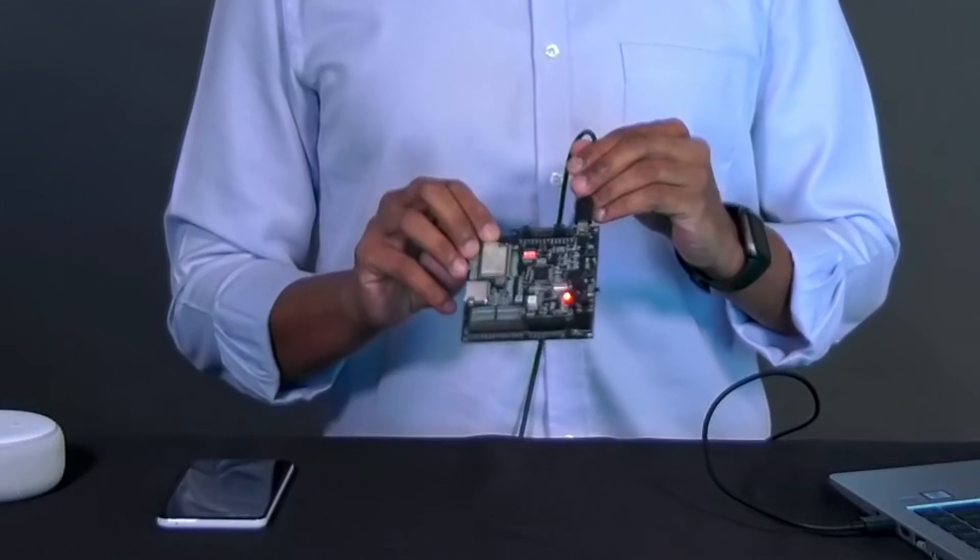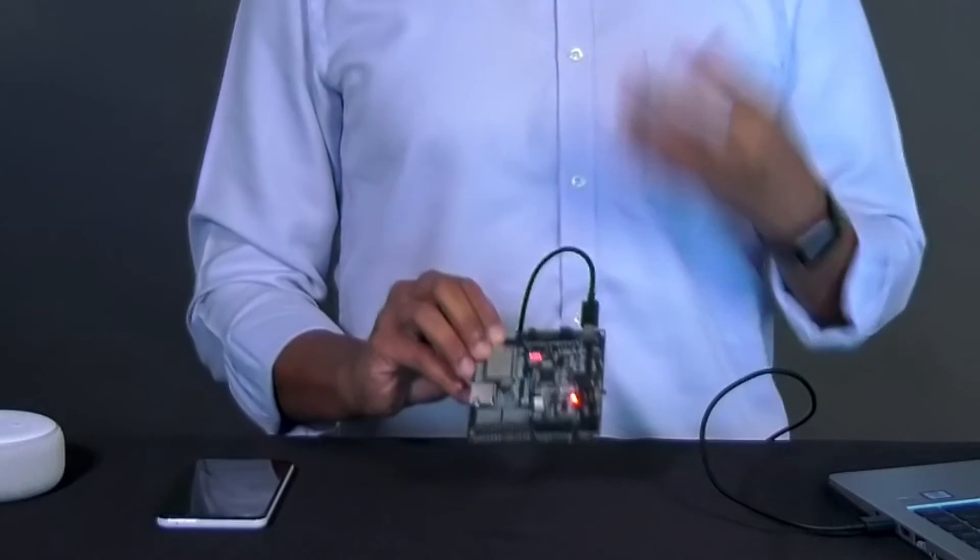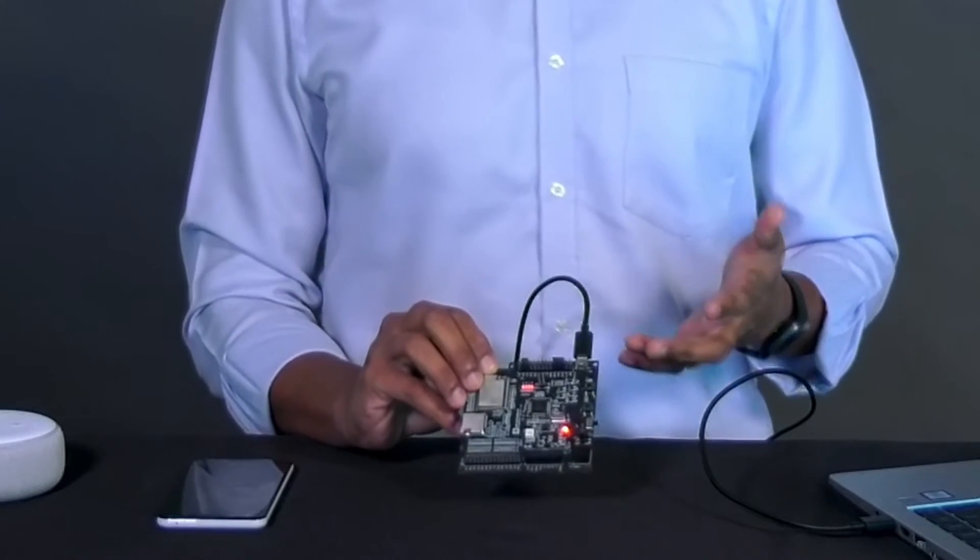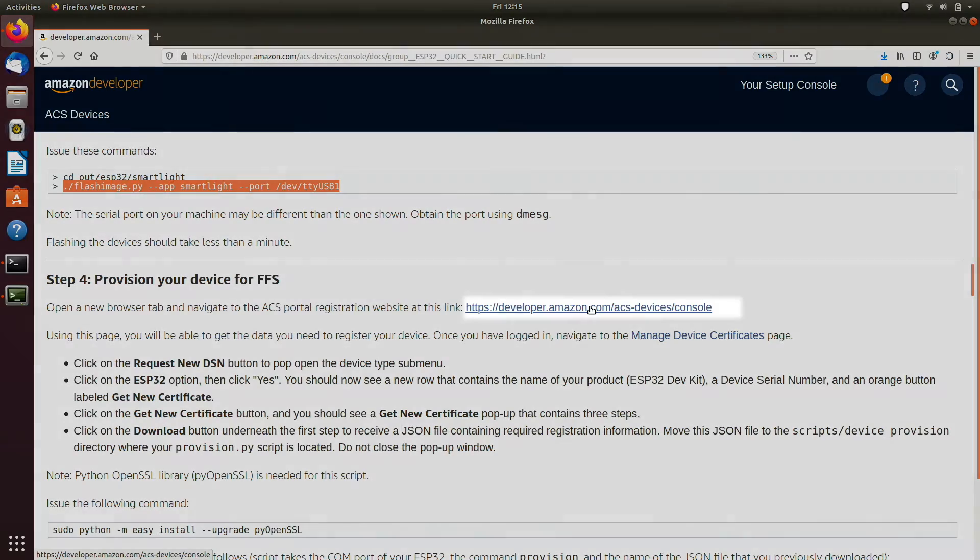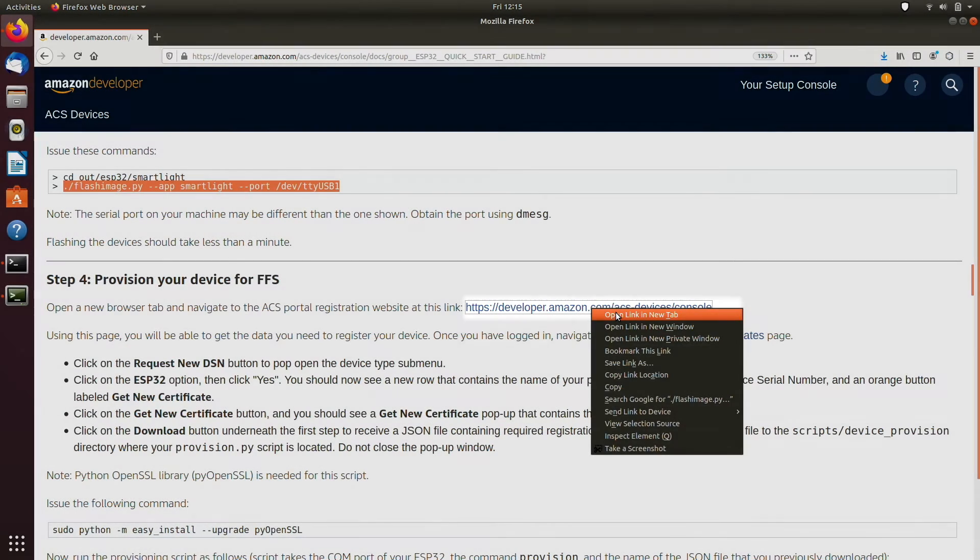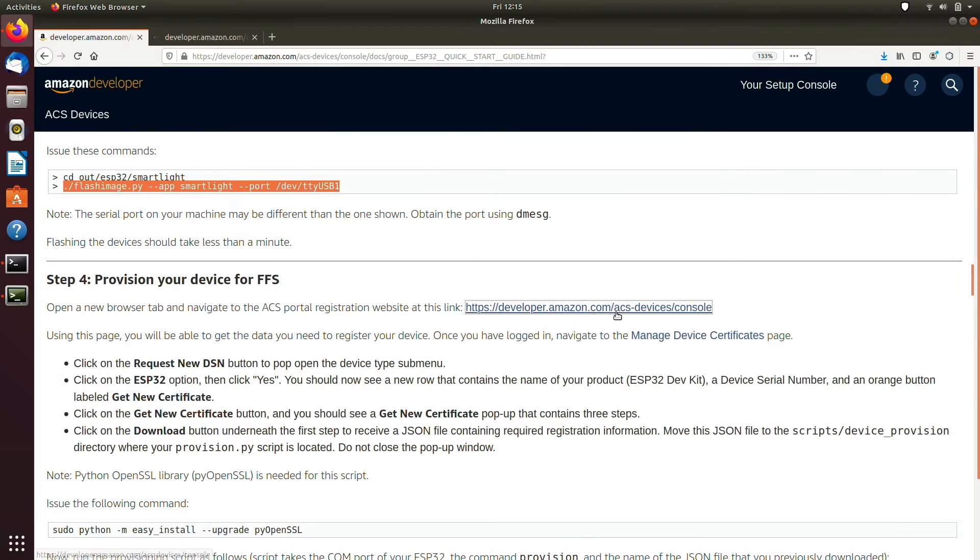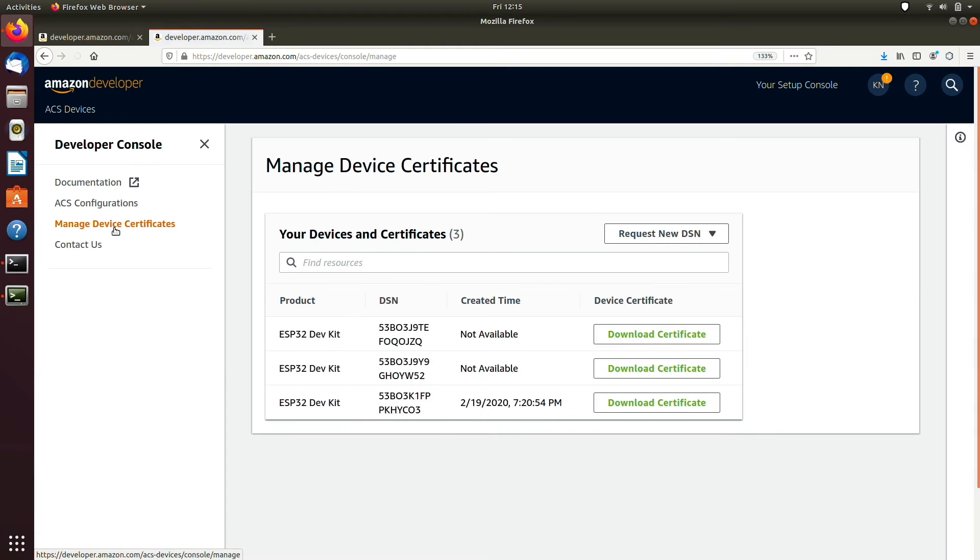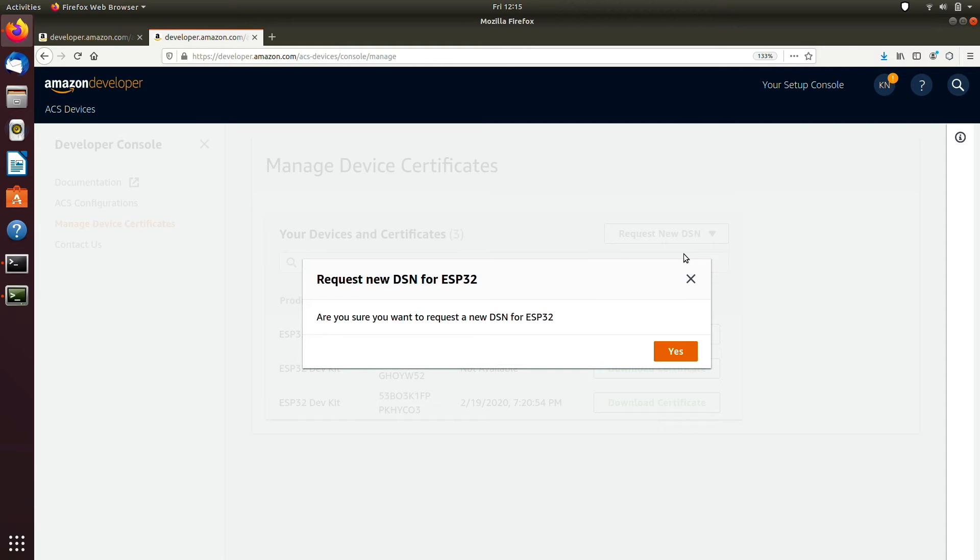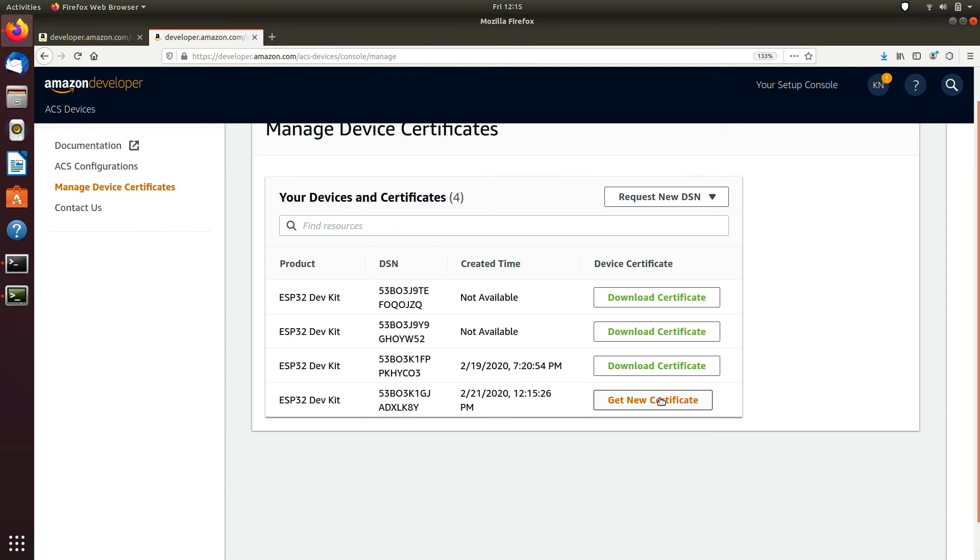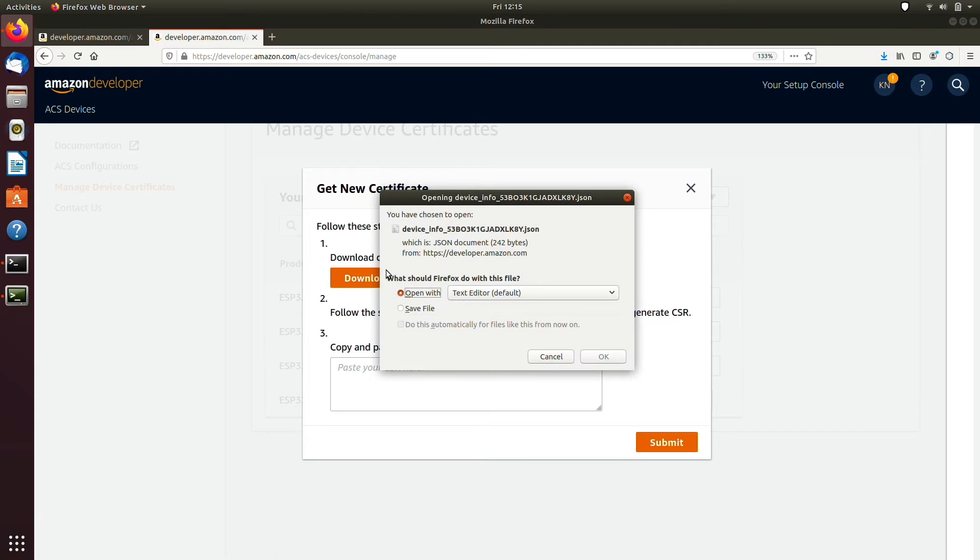In the first stage, you need to prepare your ESP32 for FFS. This consists of flashing the necessary provisioning material to the device for making it ready to start FFS. So, go to the ACS portal registration website and follow the instructions in the quick start guide to get a serial number for the ESP32 from the portal and use that serial number to generate your device specific signed certificates and install those signed certificates on the device.